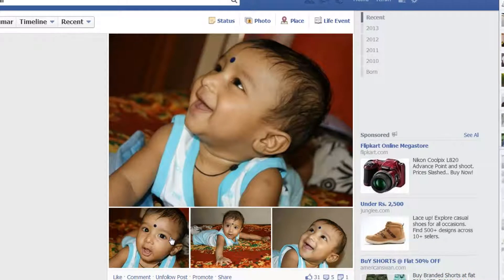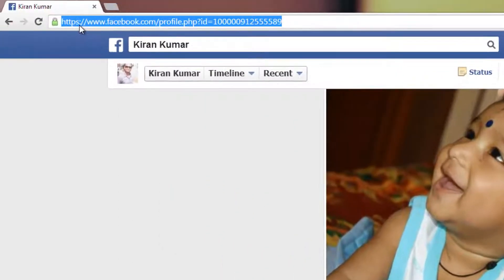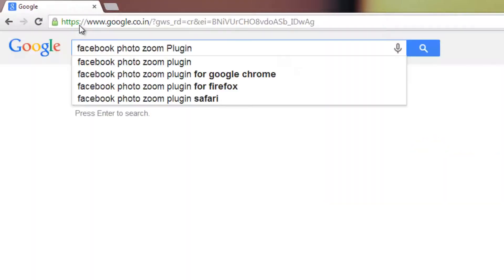Yes, that's possible with the plugin which I am going to explain right now. Follow me — how am I going to do that? Open Google. You can type 'Facebook PhotoZoom plugin' and press Enter.